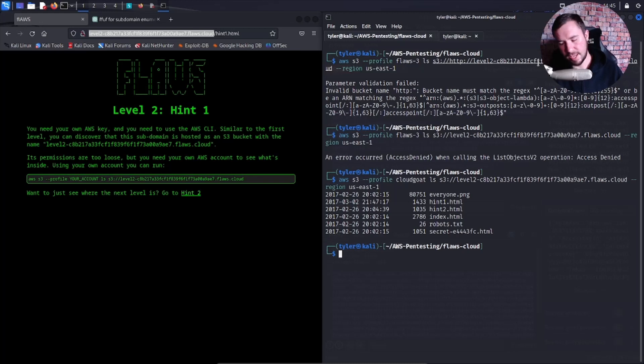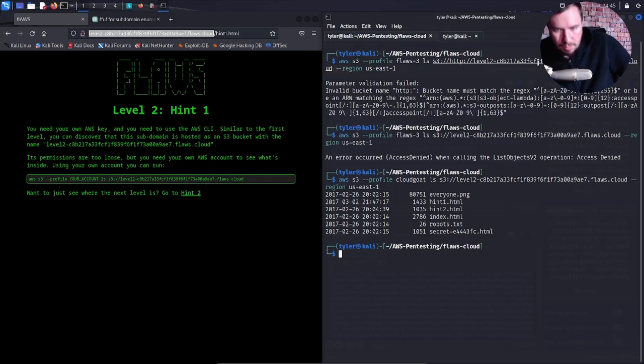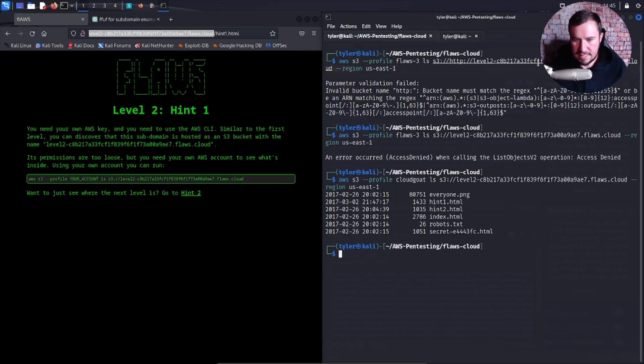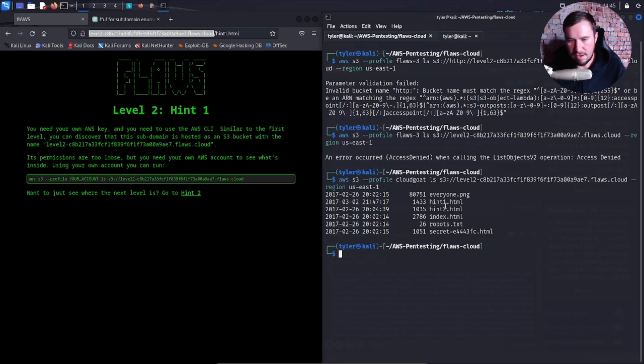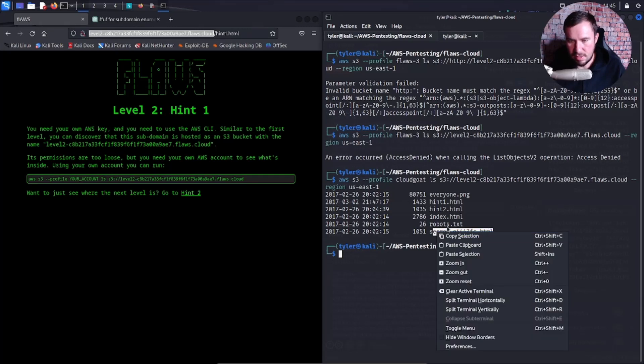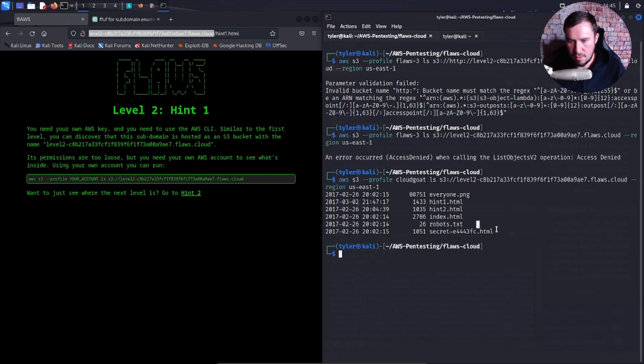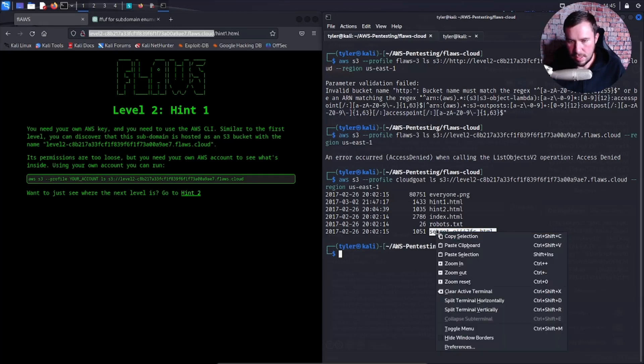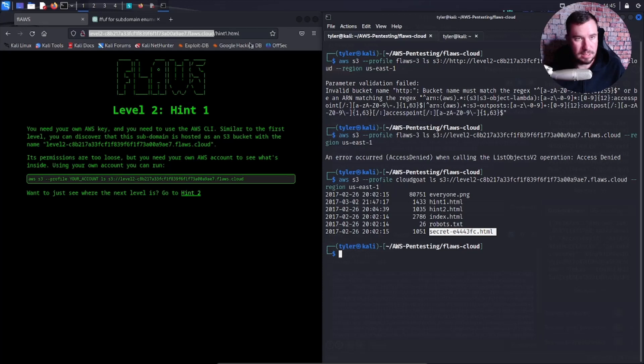Oh, I could just use my own, so I had to use my Cloud Goat one, which is my own sandbox AWS account, and then it worked. Very similar. We can see everyone, we can see the hints, the index, and we can of course see the secret right here, so we could just browse to this.